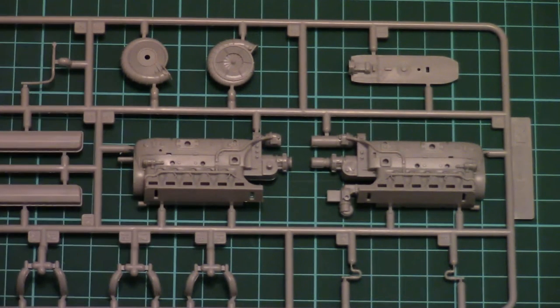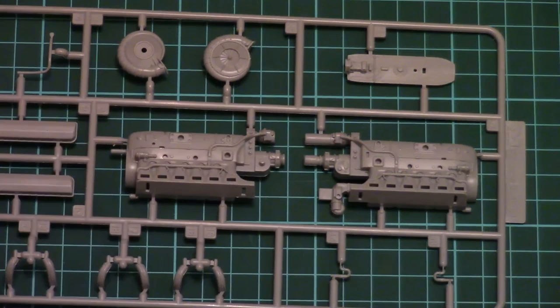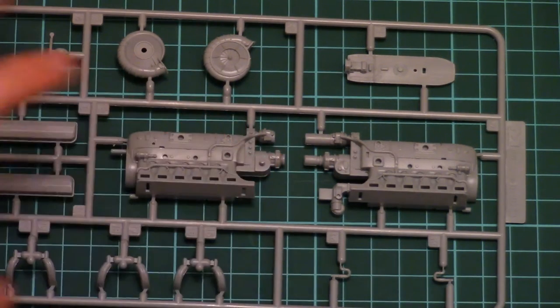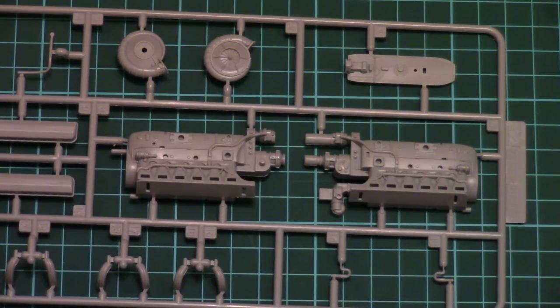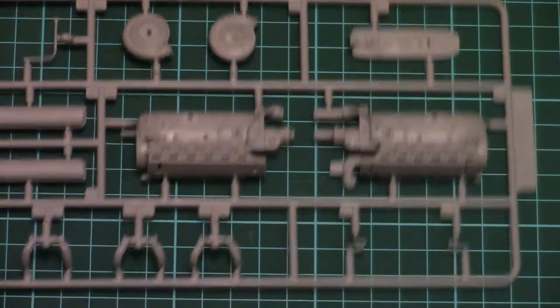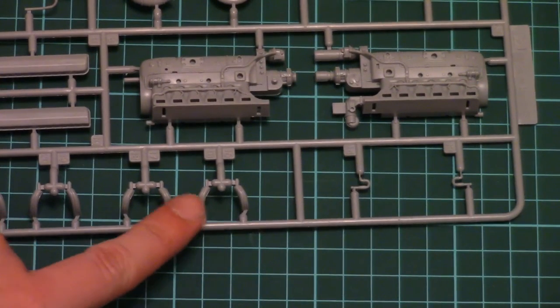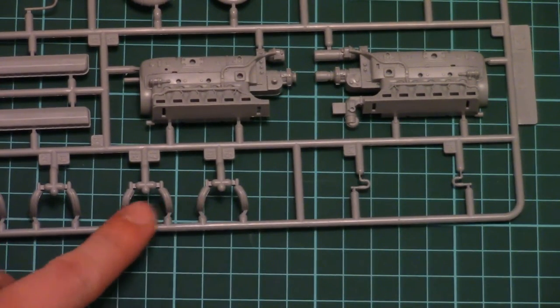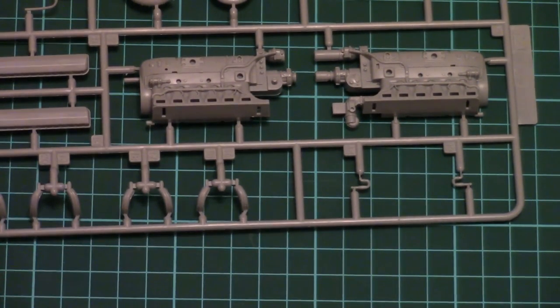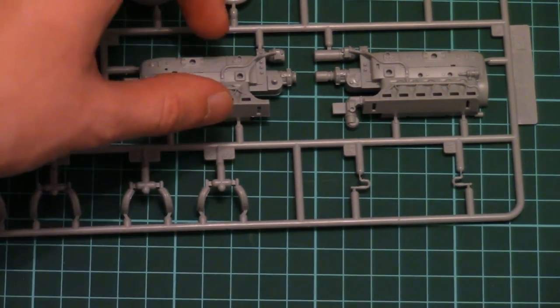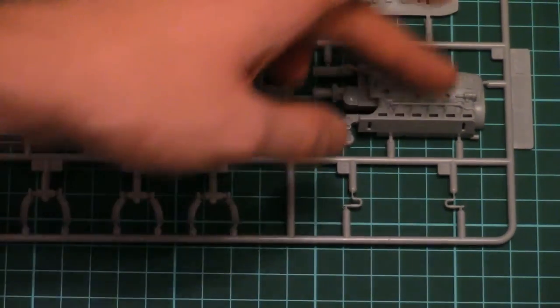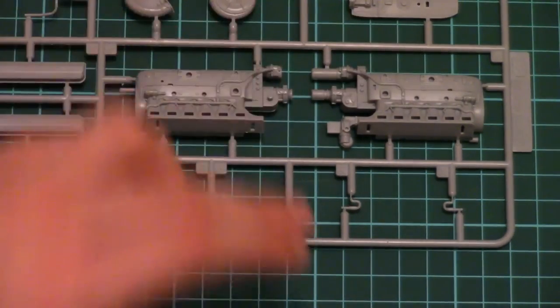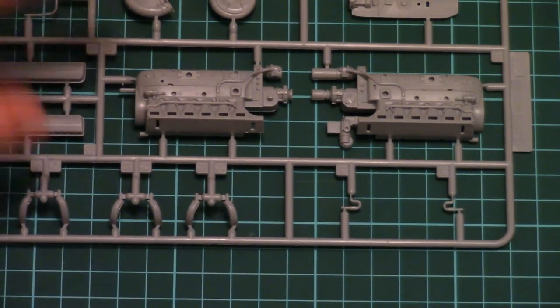We can check only one sprue. So first we have an engine. As you can see the engine is divided into several parts, even the exhaust is divided into separate elements. Molding quality is very nice. Engine itself is divided into two halves, two main halves.